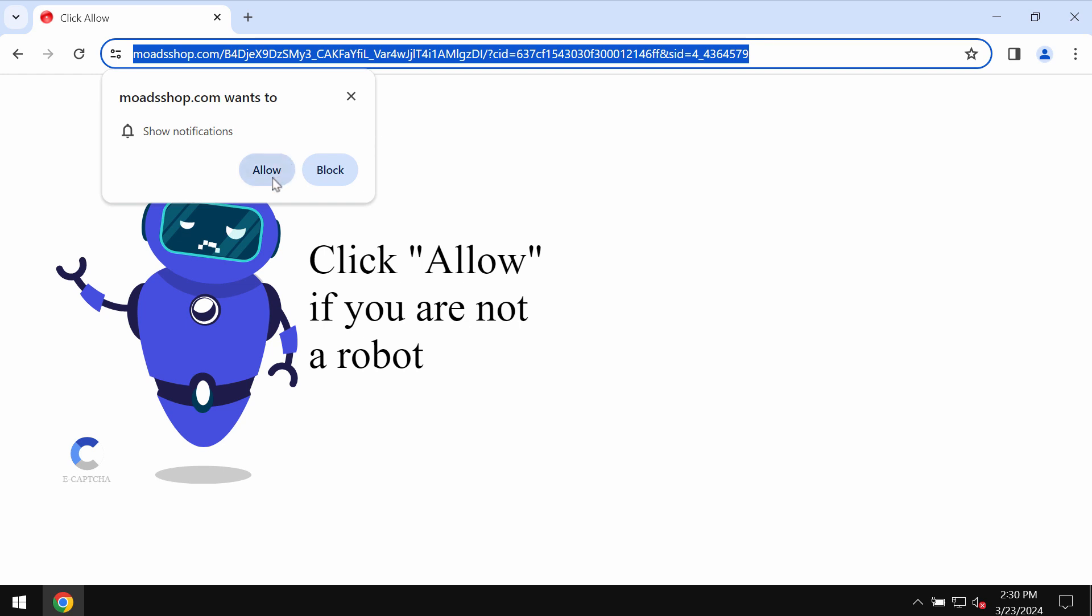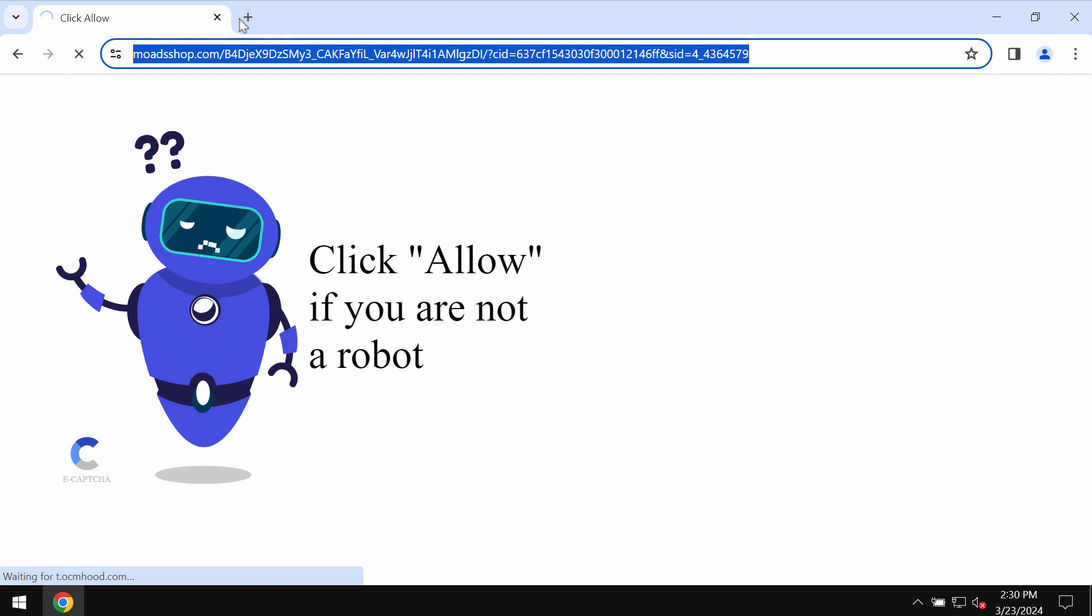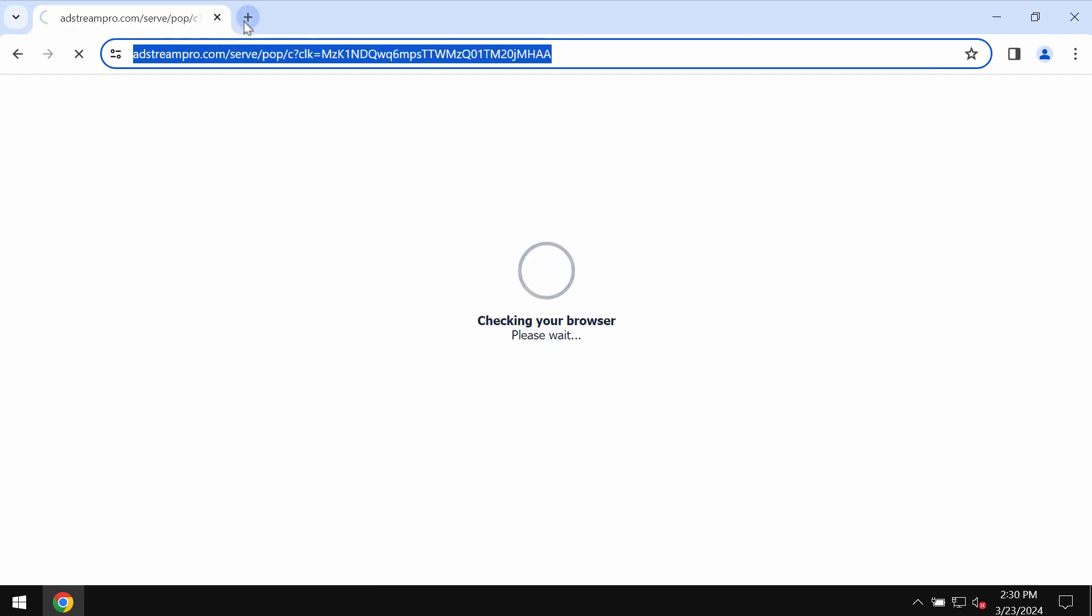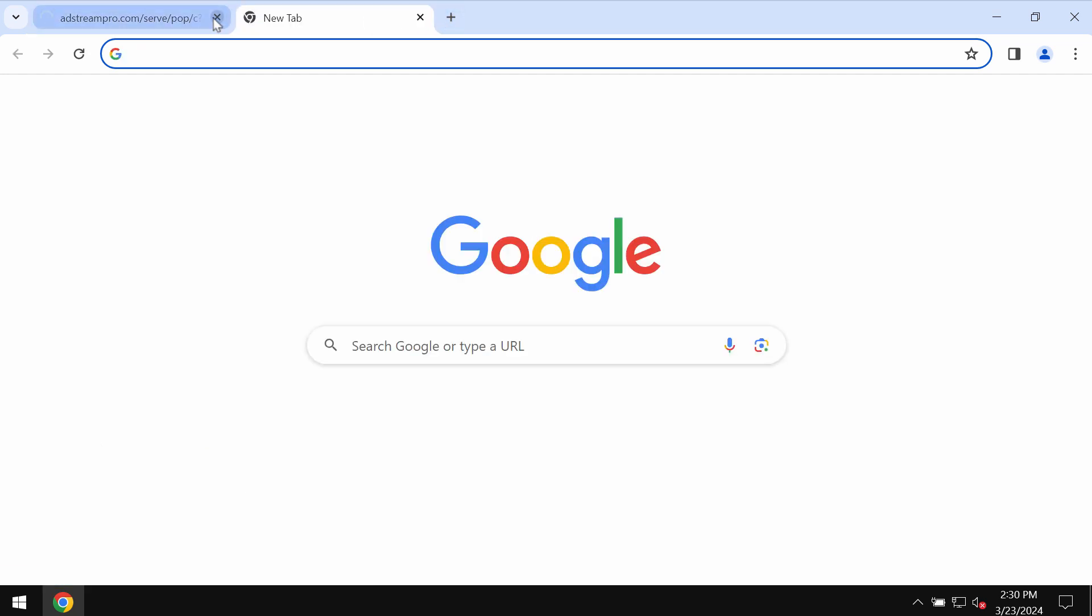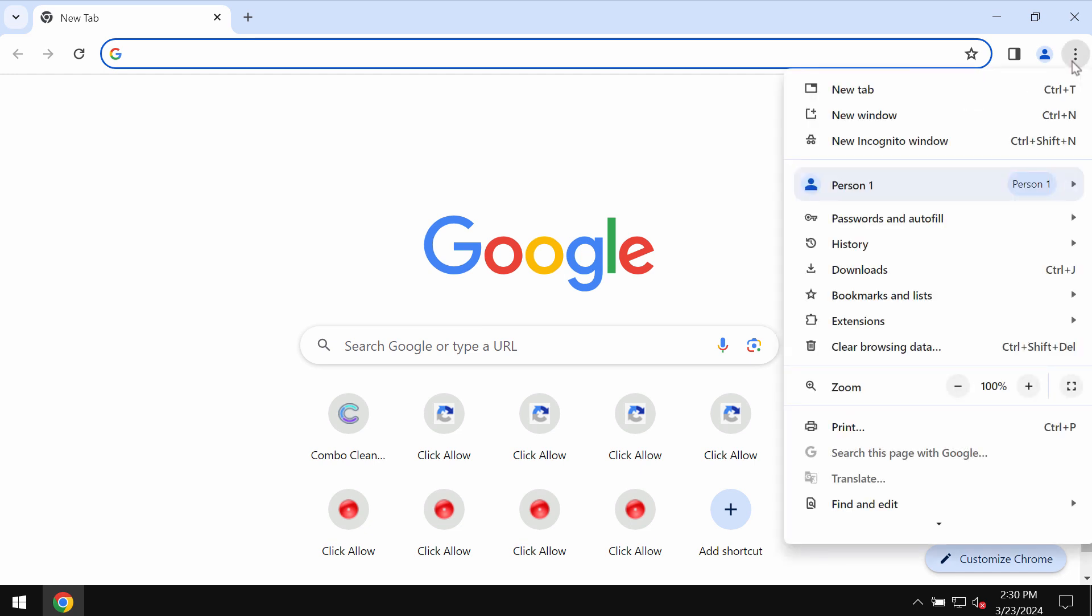It tries to make you click on allow, supposedly to help you verify that you are not a robot. But if you mistakenly click on that allow button, the browser will be hijacked and infected with a lot of intrusive advertisements. If you don't want to see those ads, you need to get your browser urgently fixed.